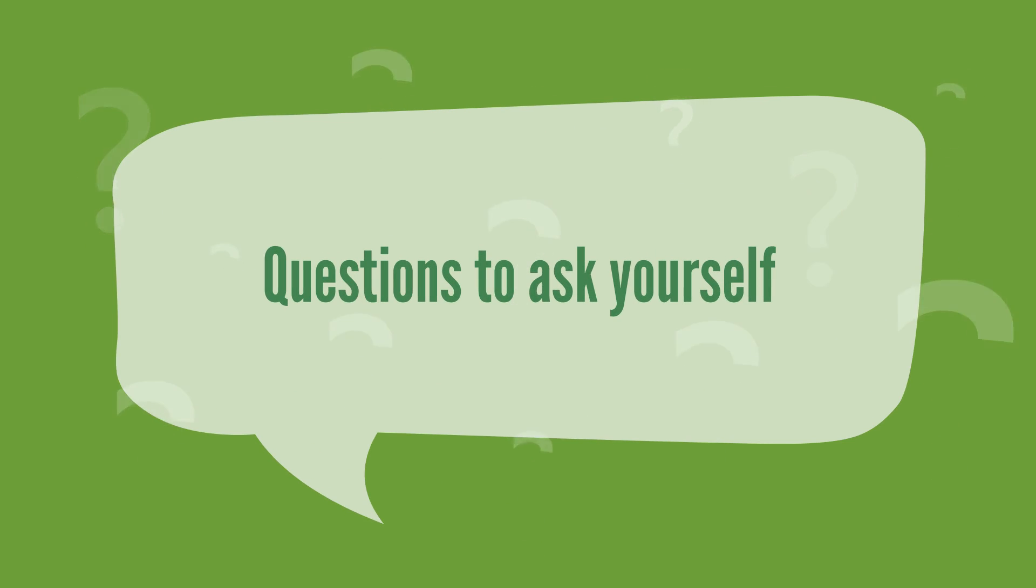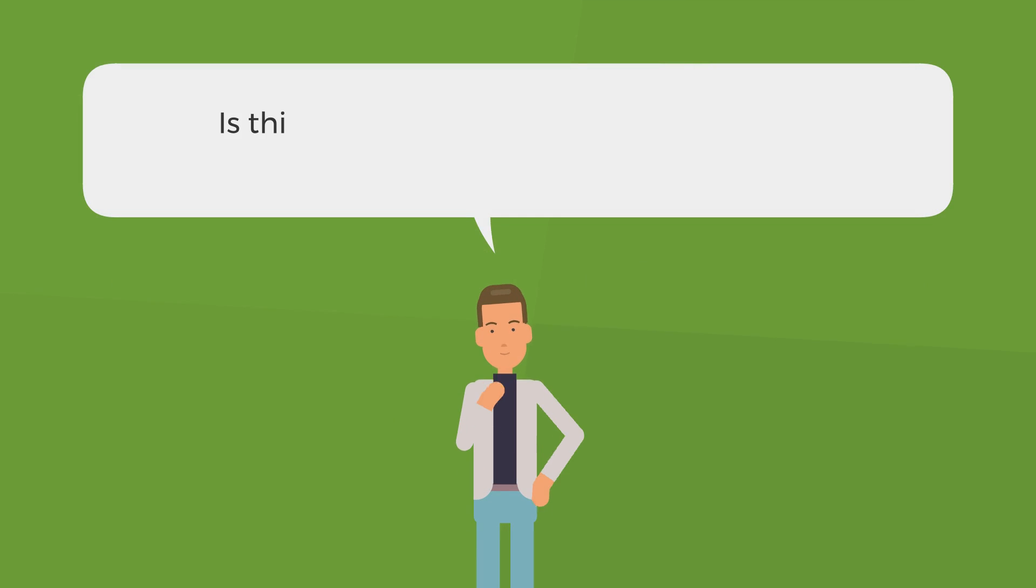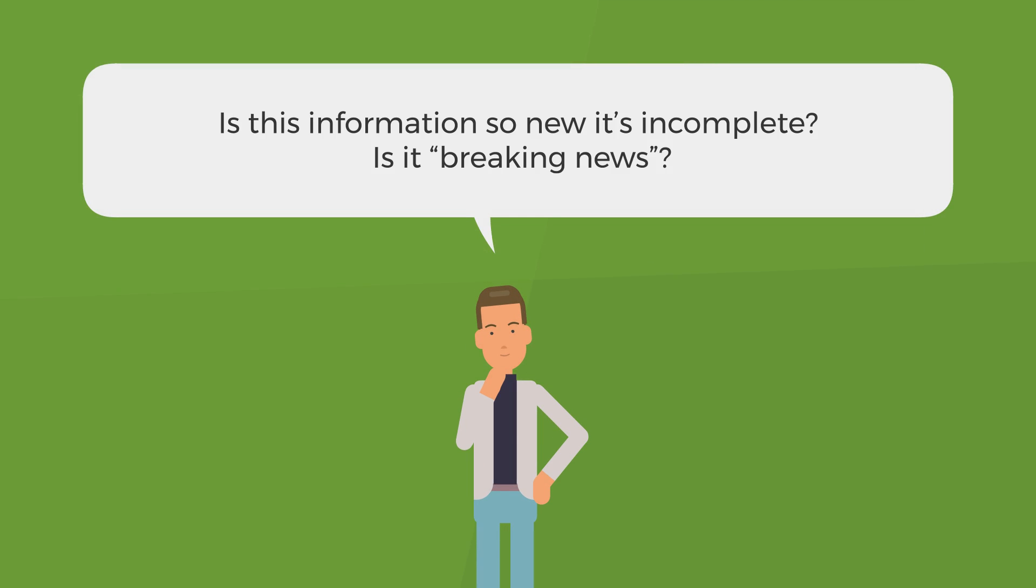Questions to ask yourself. Is this information so new it's incomplete? Is it breaking news?